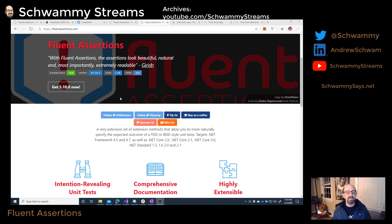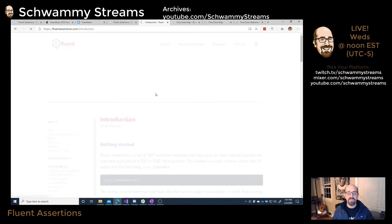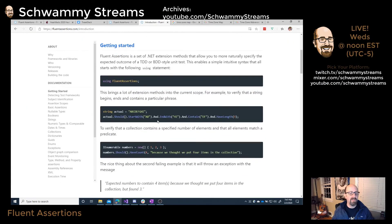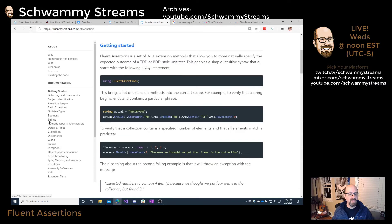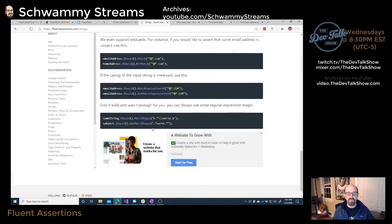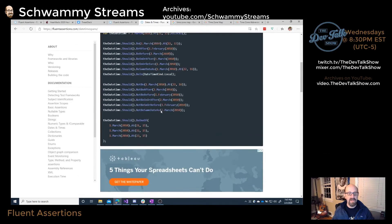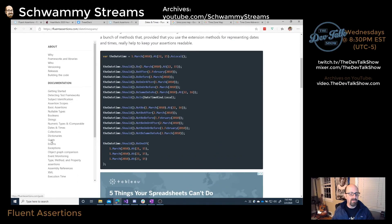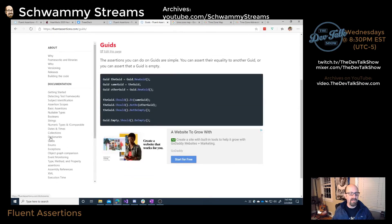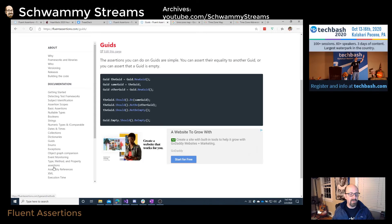I would suggest you go to fluentassertions.com and check out their website. They've got great documentation showing you how to get started, with examples for strings, dates and times, GUIDs, enums, exception handling — all kinds of great stuff you can do with Fluent Assertions.